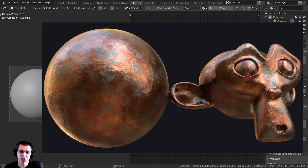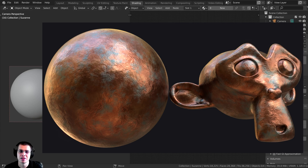In this Blender tutorial, we're going to be creating this procedural rusty copper material.